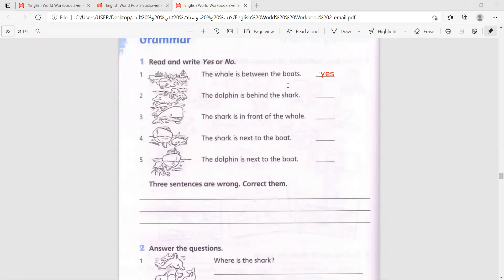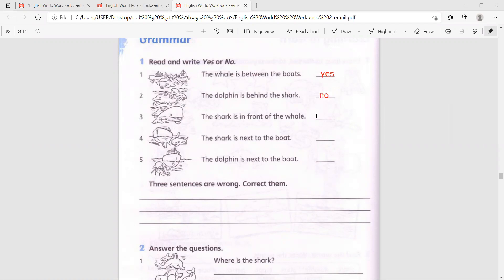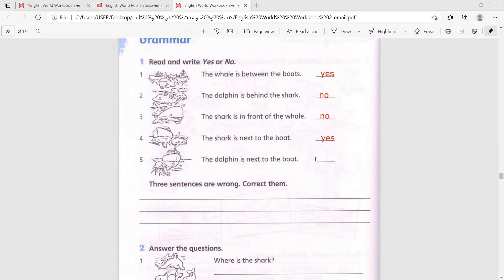The dolphin is behind the shark - no. The shark is in front of the whale - no. The shark is next to the boat - yes. The dolphin is next to the boat - no, this is a jellyfish.